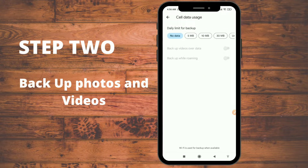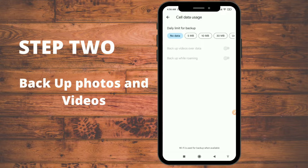Under 'Cellular Data Usage,' you can tell your phone whether to use mobile data for backup or just Wi-Fi. I'm using just Wi-Fi for backup. You can also turn on backup for videos over data or while roaming — I personally only use Wi-Fi for backup.